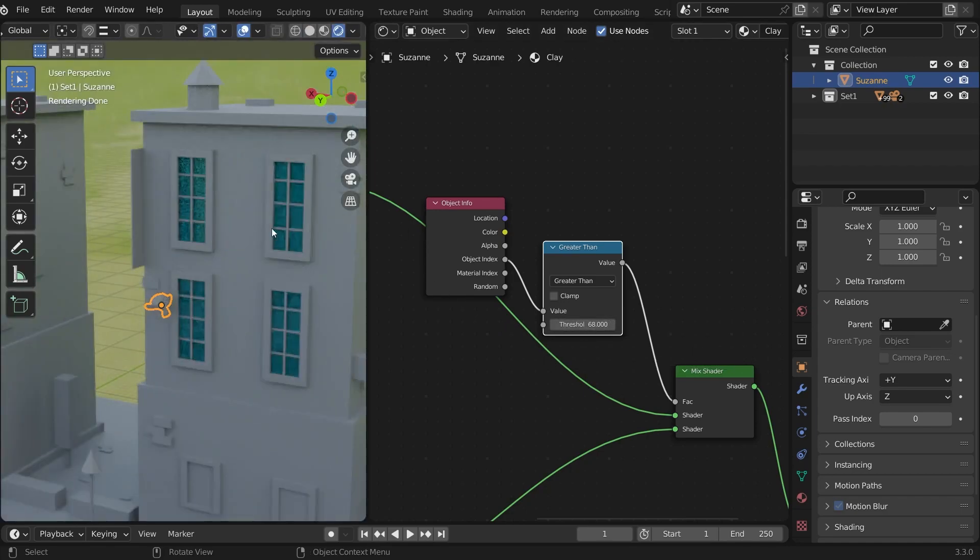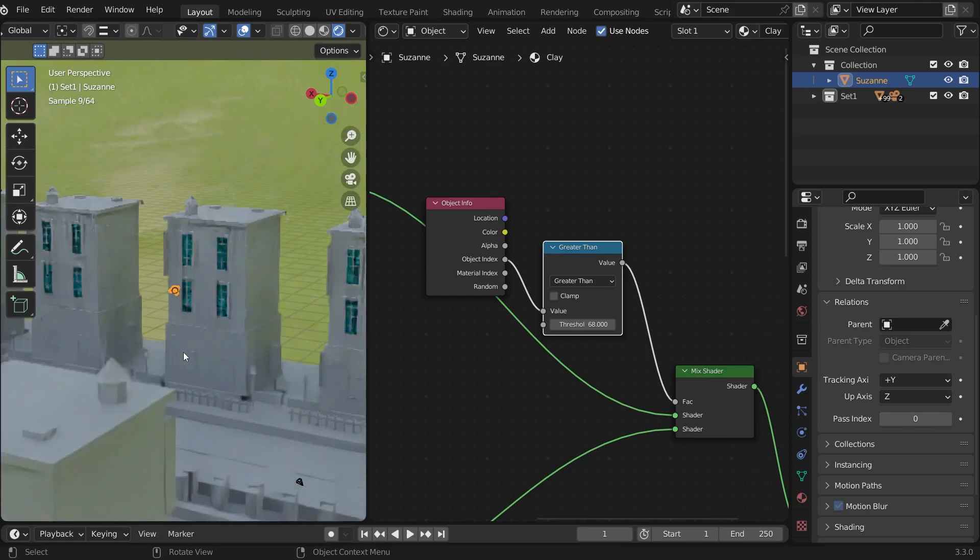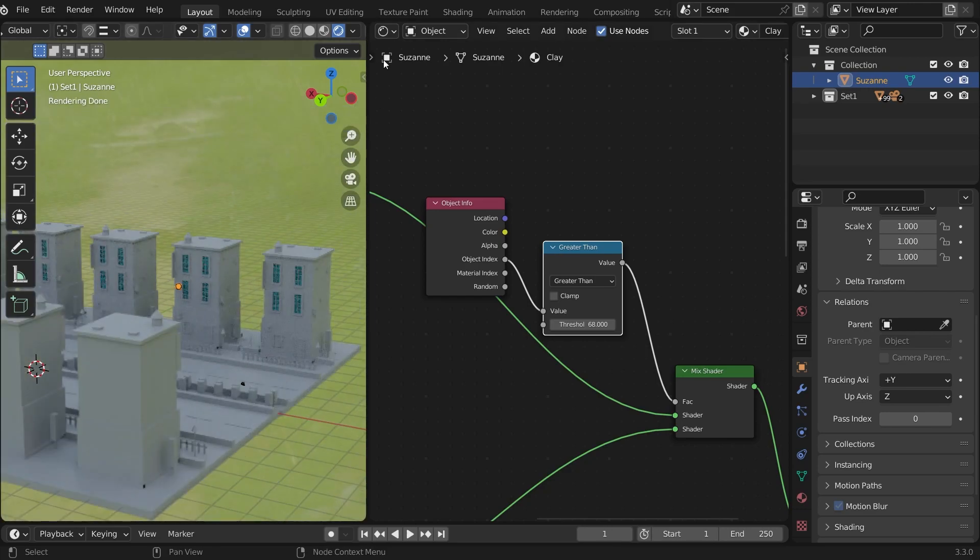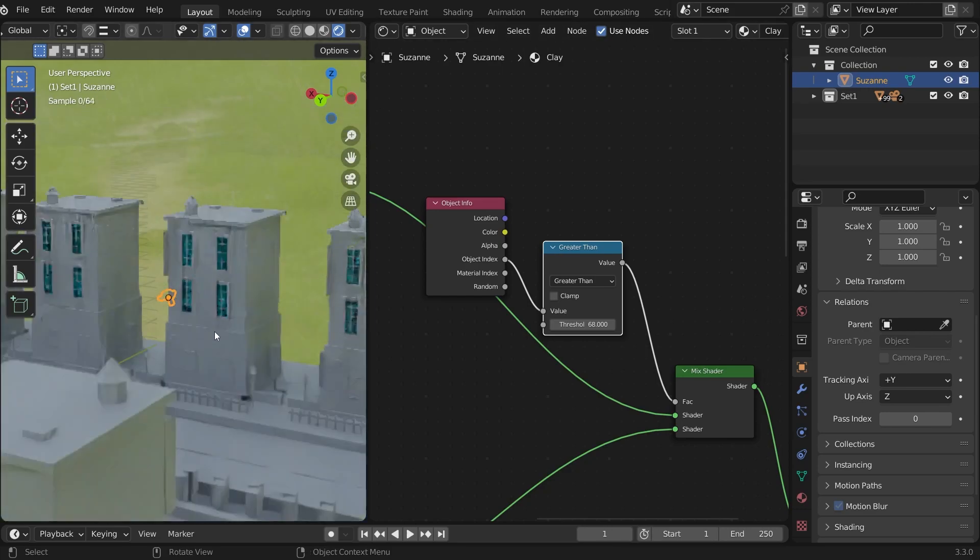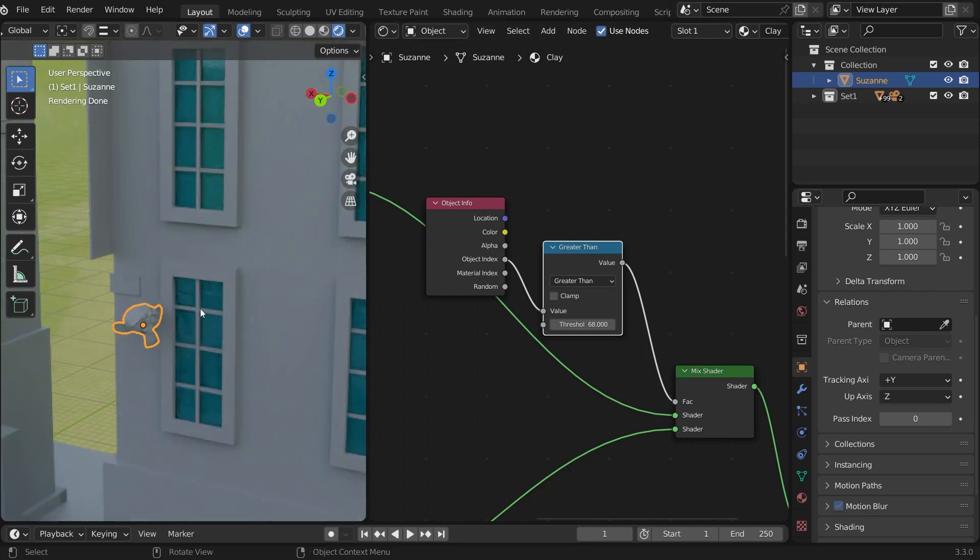We can see the glass material is excluded from the override. Let's remember the process again.